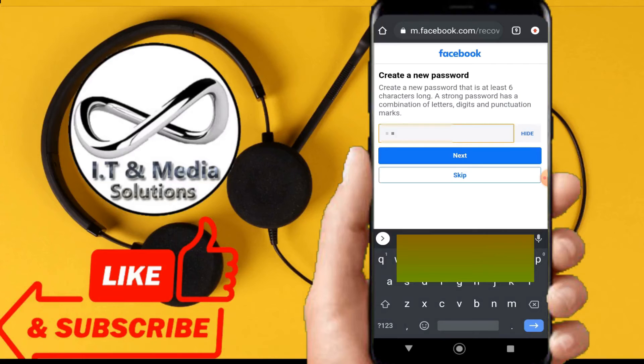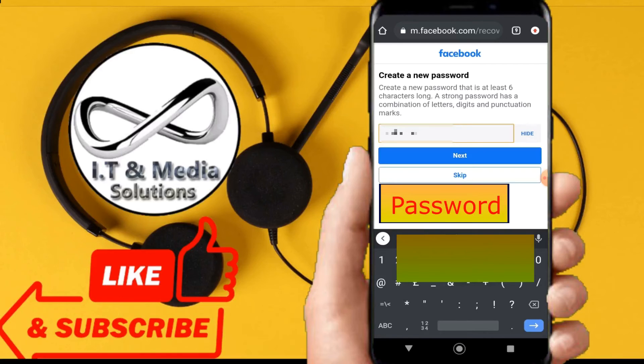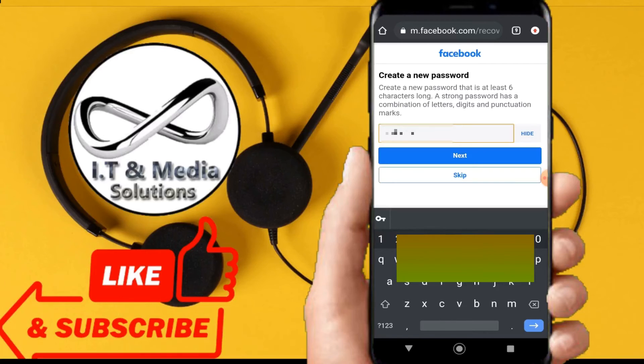Now from here we can create a new password. After all is done, then we shall click on next.